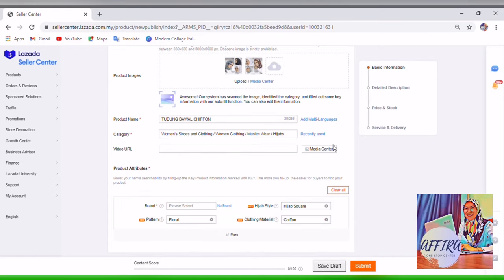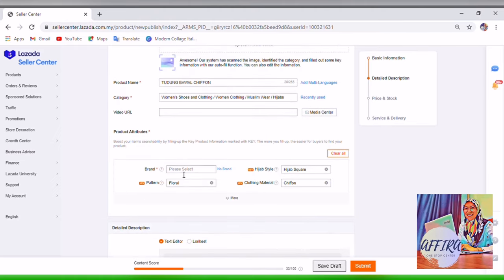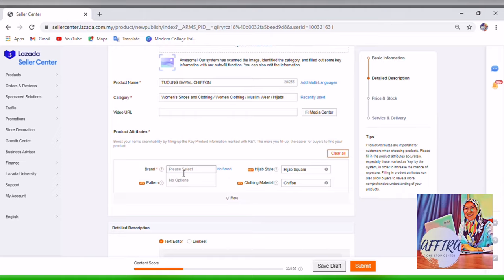After that, it will show Video URL, where you can share a link from YouTube or whatever. You can also upload from the Media Center, but if you don't have one, just leave it. This one is for the brand of the product. If you have a registered brand you can create it, but mine doesn't have any registered brand, so I will just click No Brand.